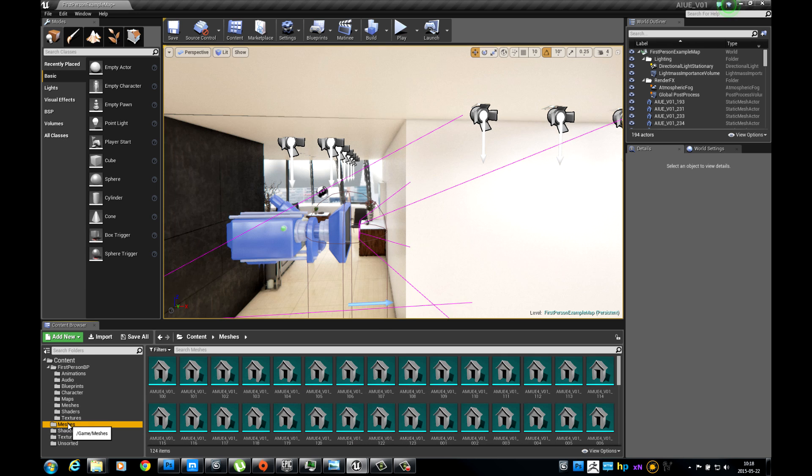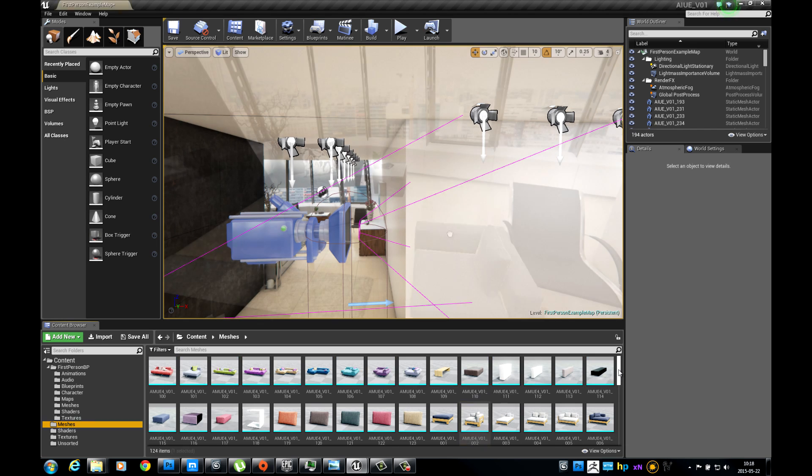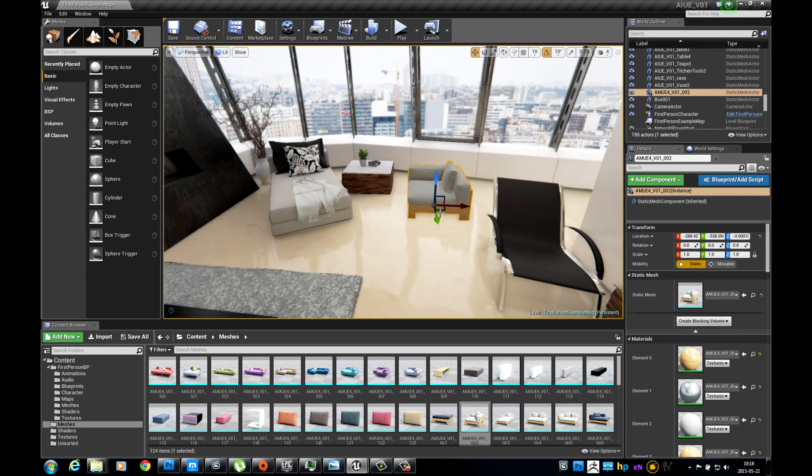After files are copied, you will see new meshes in your project. Just drag and drop them into your scene.